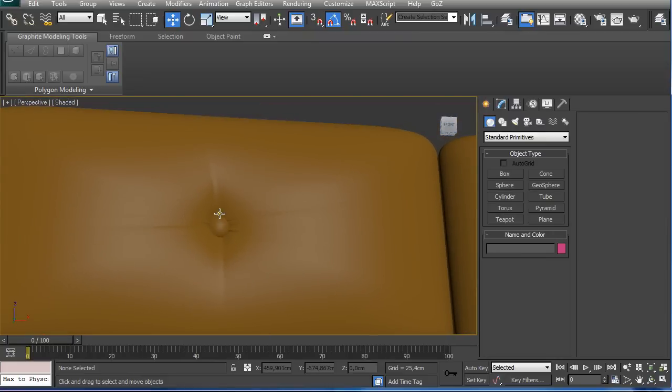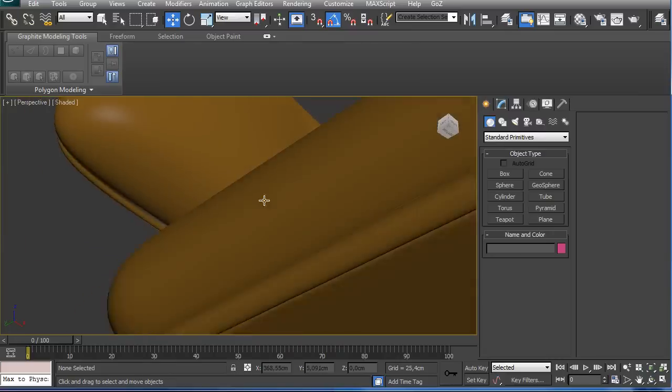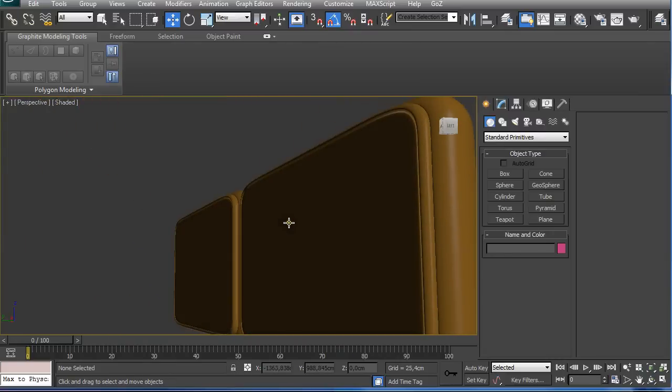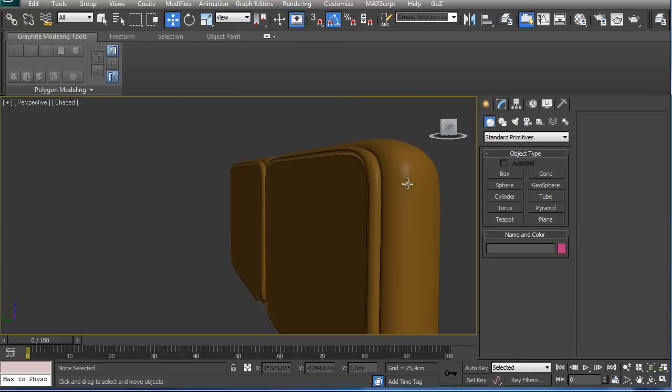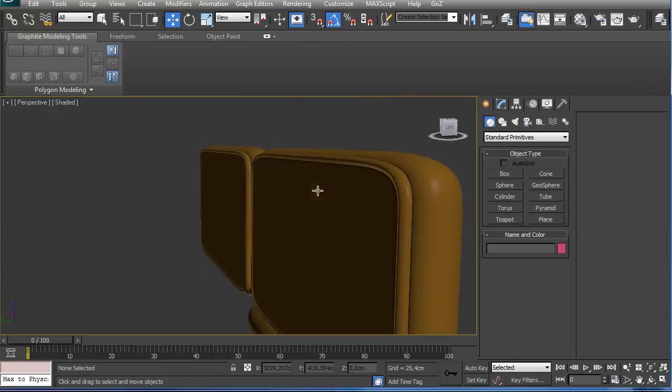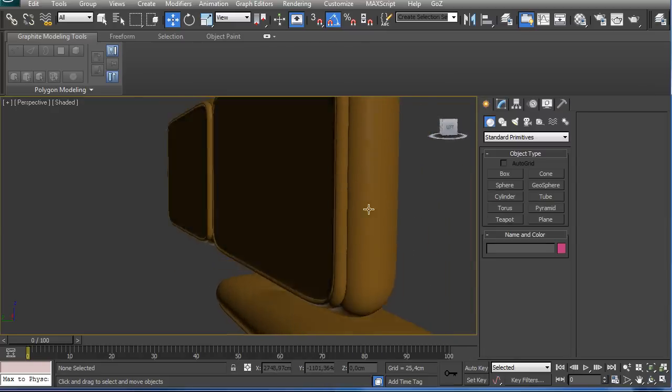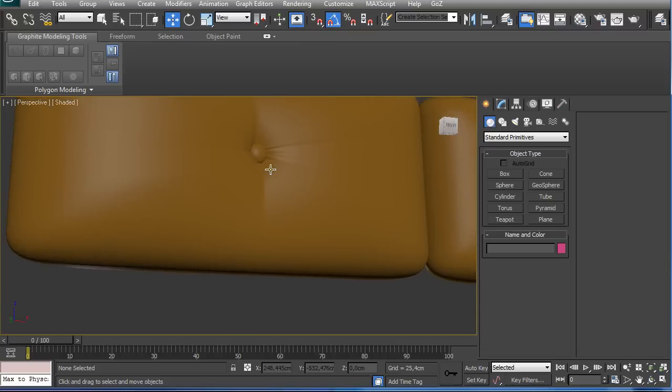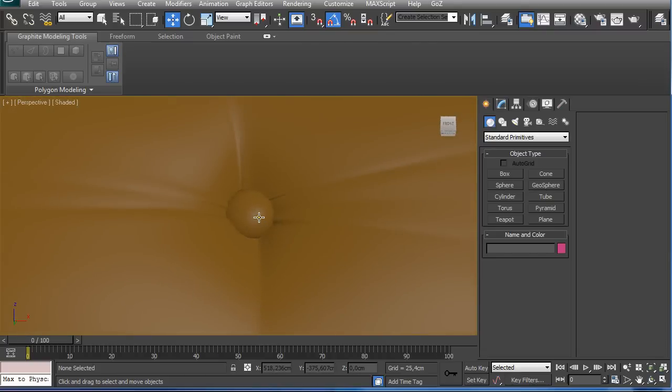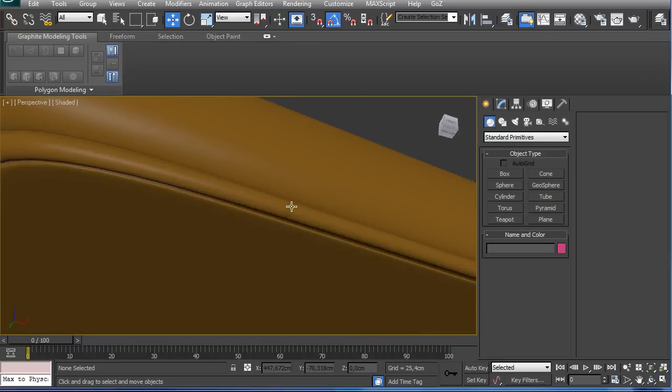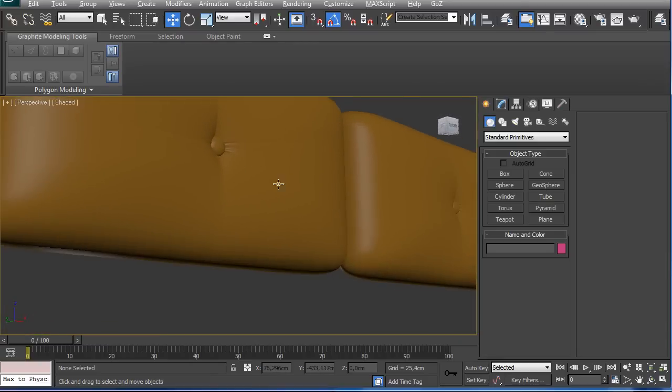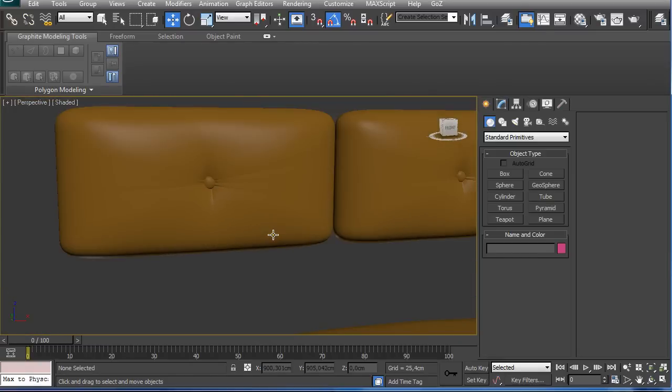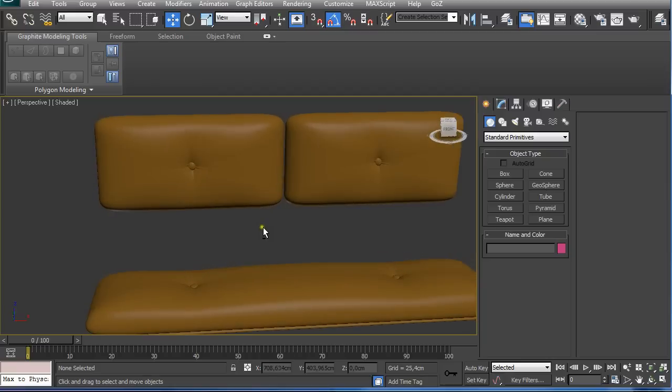We're going to model all this in 3ds Max and not using any bump maps or similar stuff. So let's get started.